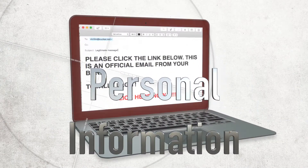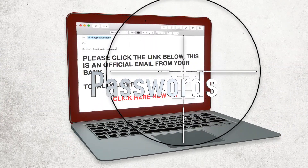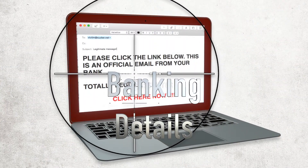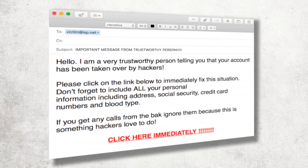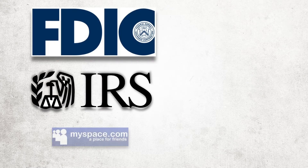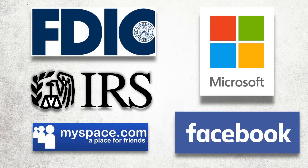The Trojan Z-Bot allows an attacker to have a high degree of control over the functionality of the final executable file that is distributed to targeted computers. The user may receive an email purporting to be from organizations such as the FDIC, IRS, MySpace, Facebook, or Microsoft.